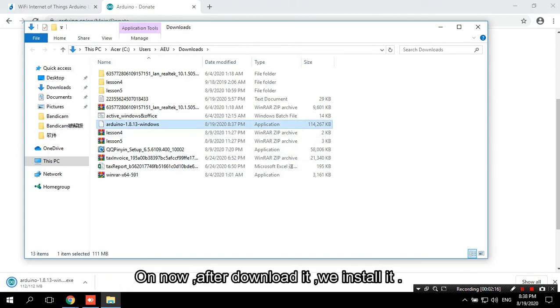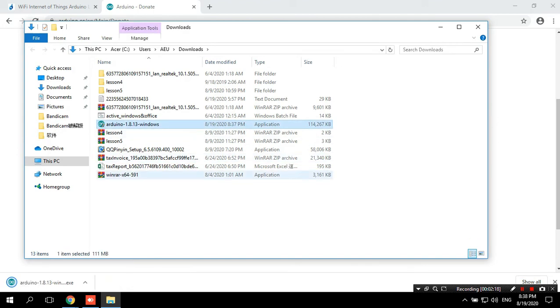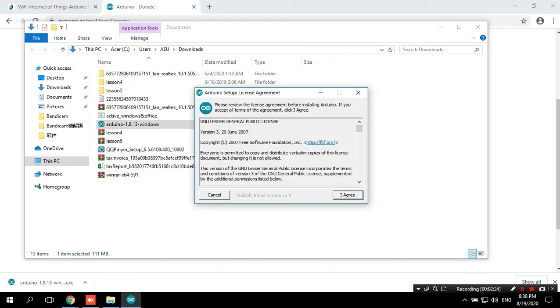Now, after downloading it, we install it.